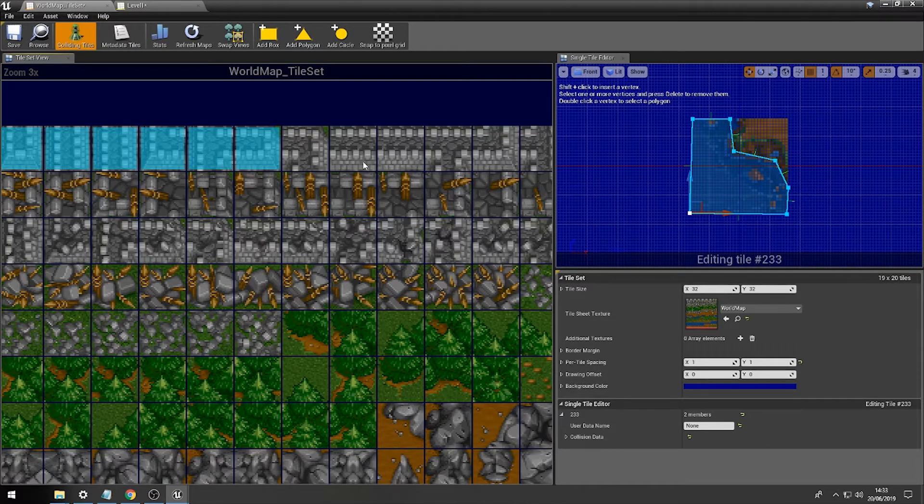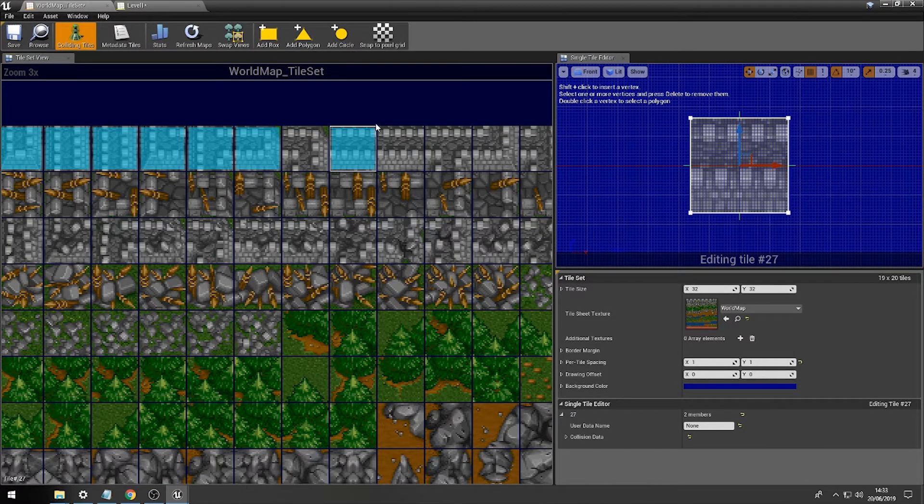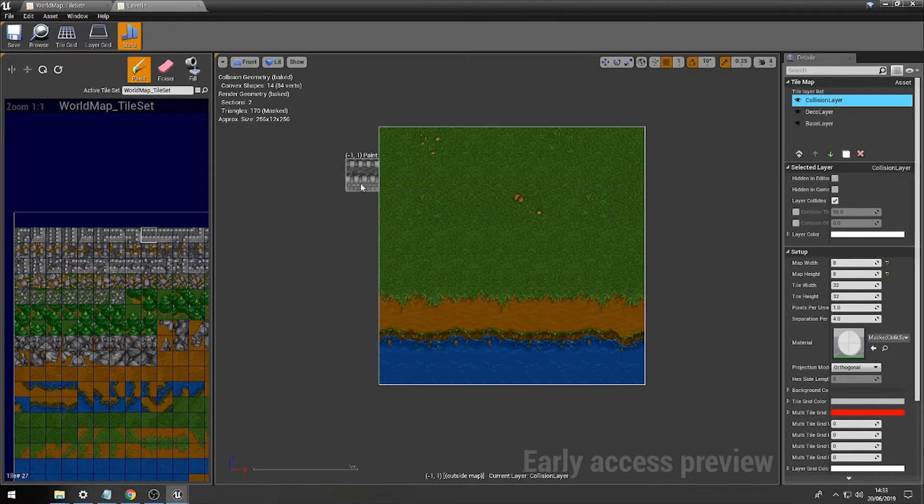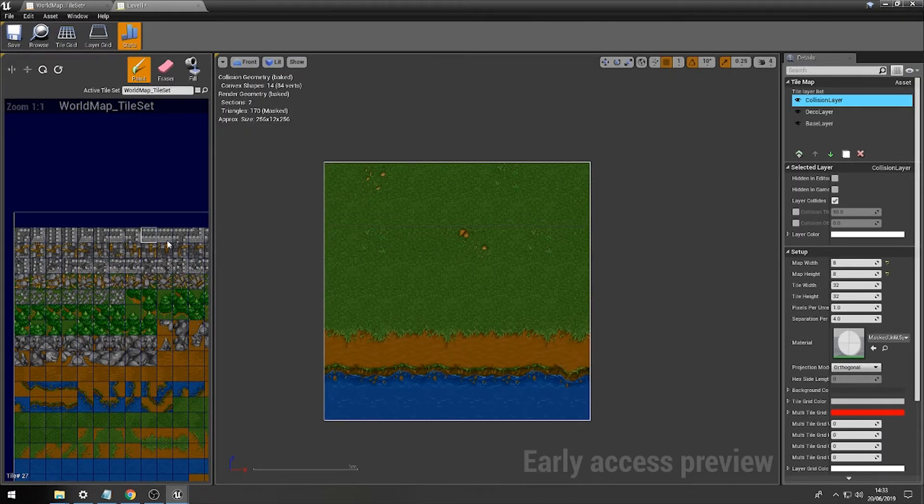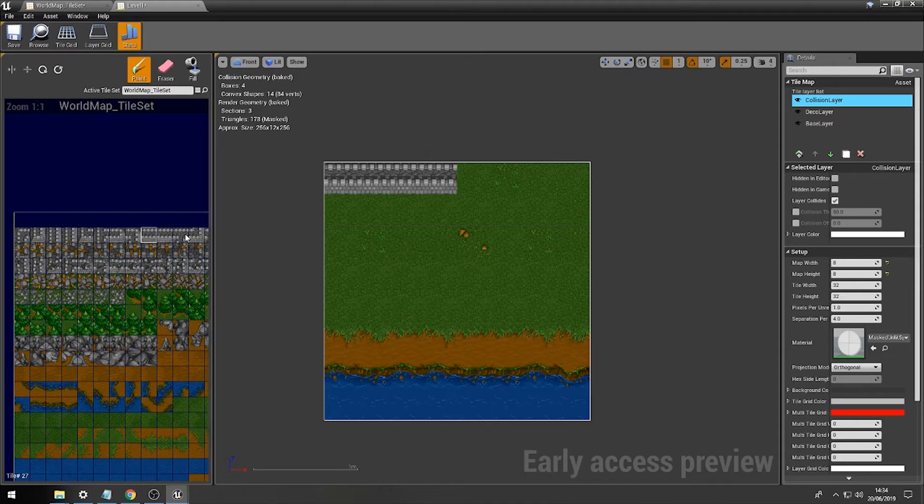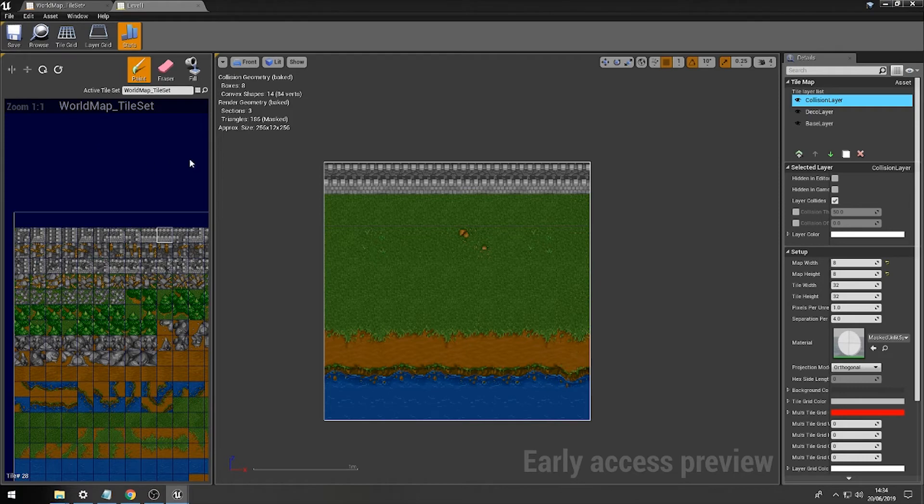So, if we just quickly check the tile set, there you go. Let's add collision to these two. So, if I then draw the wall across here, we've now got a nice piece of collidable terrain.